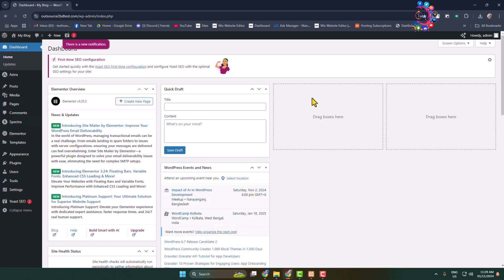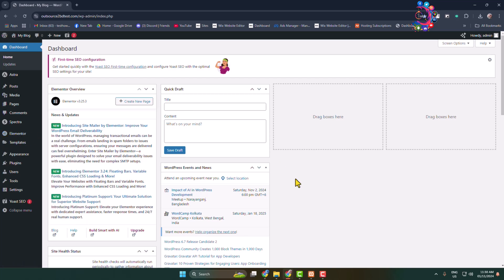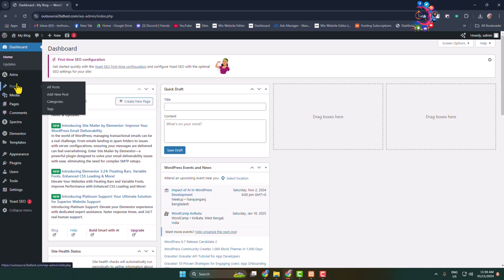Once the Elementor plugin is activated from your WordPress dashboard, to access Elementor in the left menu you'll see Elementor. Now I'll show you how to start editing a page or post using Elementor.